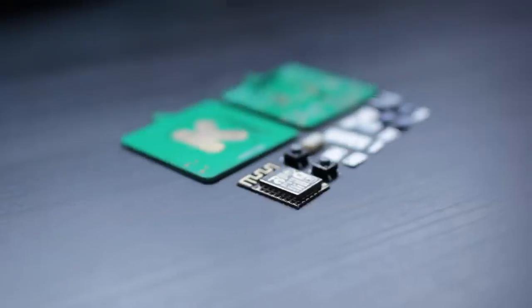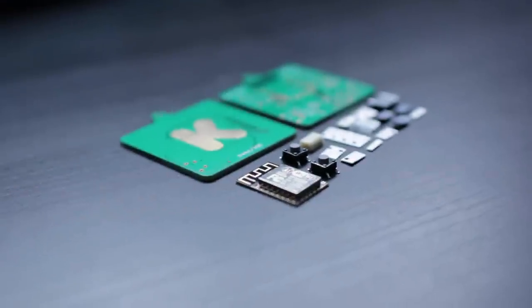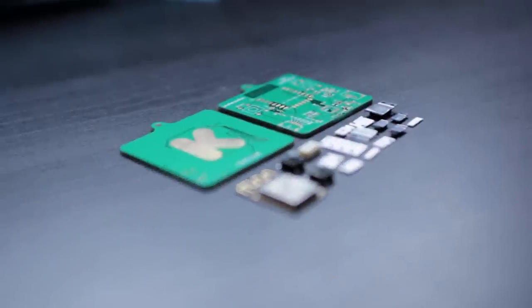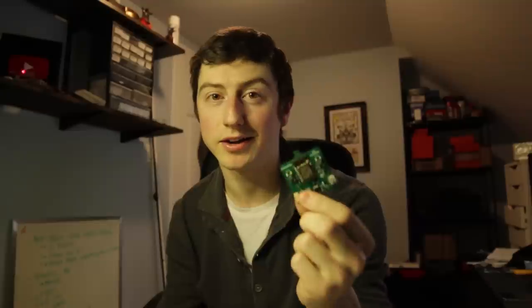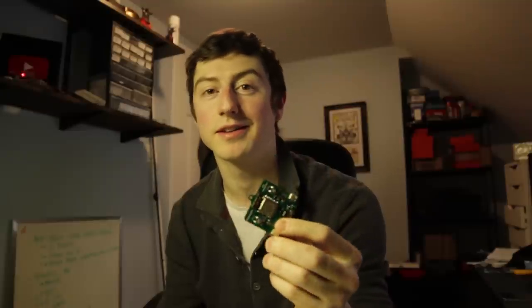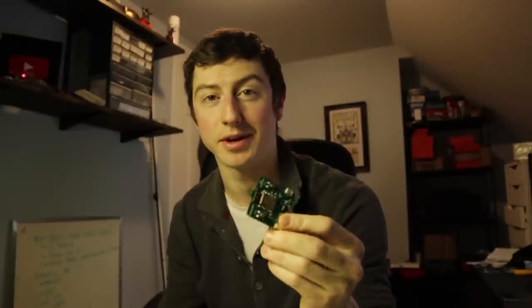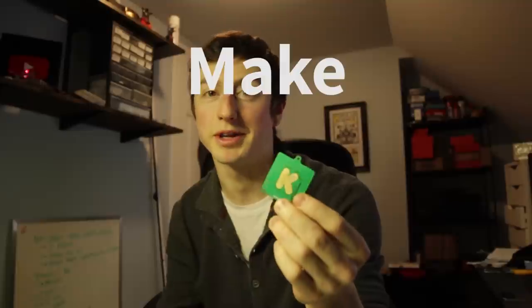So you better act fast if you want to be part of the Make 100 ESP Everywhere Kickstarter edition. Because there's only a hundred, and once they're gone, they're gone. I'm not making any more. Of course, you could just make your own. That's kind of the point of this. Thanks.